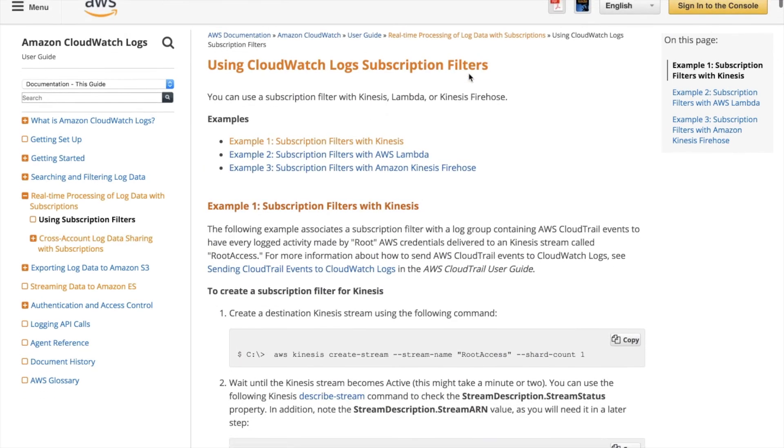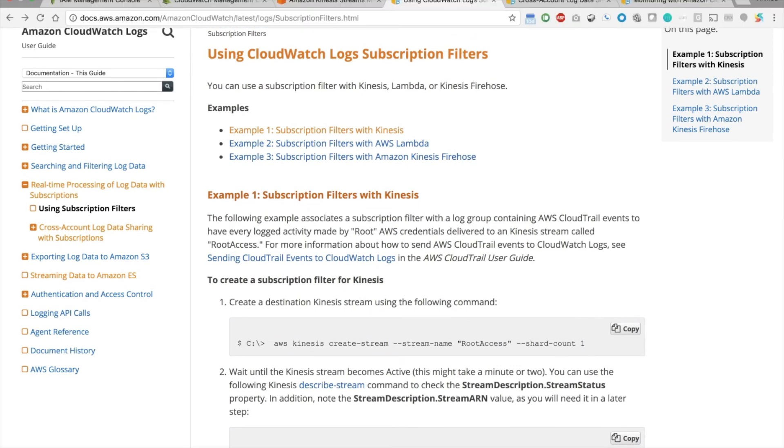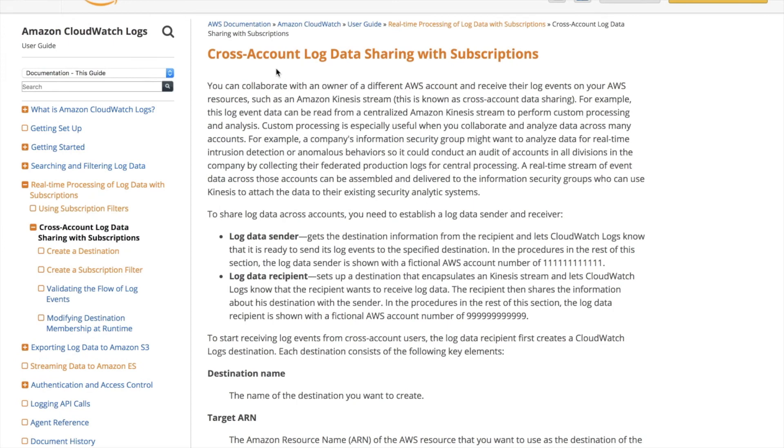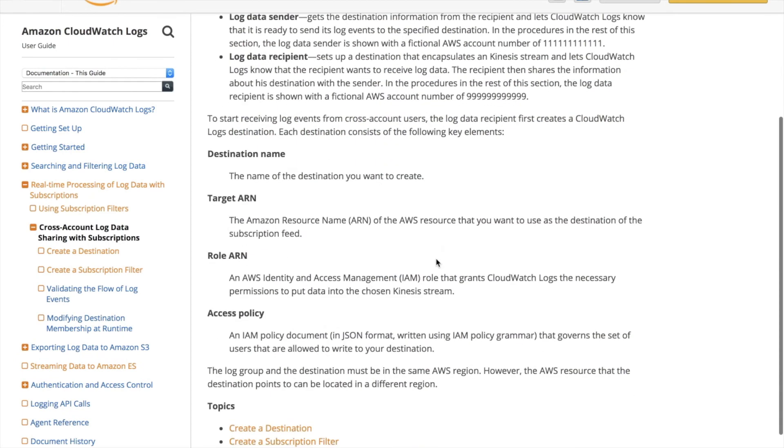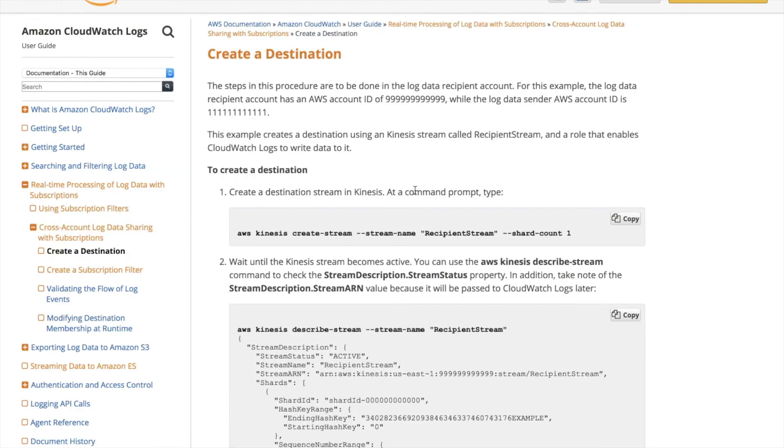And then last bit, so this particular set of steps is for one account. If I go to another page I have here, here's a cross-account log data sharing with subscriptions. And so if we scroll down here and this create a destination, the first step, this is basically the same thing that we just did. But there's an extra step in here to allow a different account ID to publish to a central Kinesis stream. So you definitely want to look at this or consider this when you have many accounts. That way, everything just going into one Kinesis stream versus many.